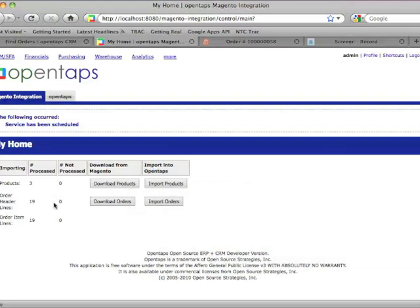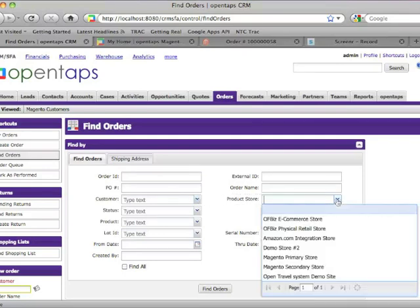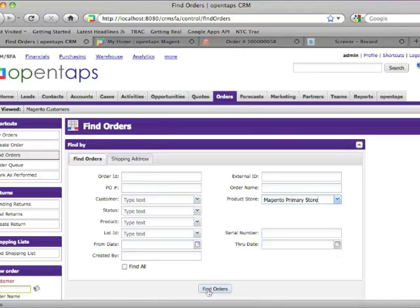So now it's importing the orders from Magento into OpenTAPS. Now it's done. So you see the 19 orders processed.